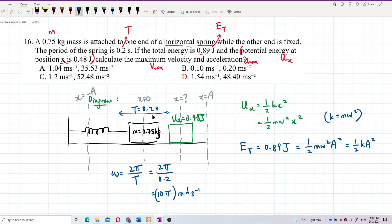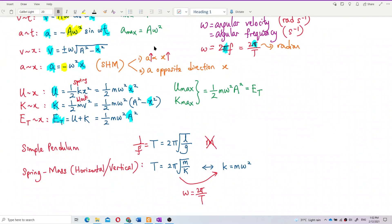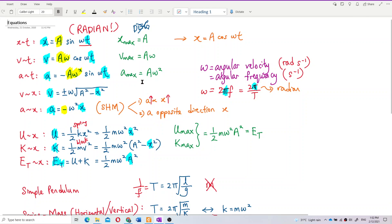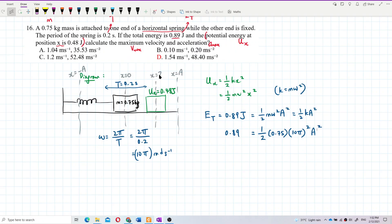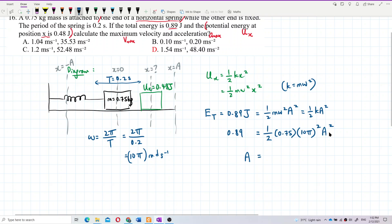Total energy is 0.89 joules, mass is 0.75 kg, and omega is 10π. We need to find our amplitude first because maximum velocity is Aω and maximum acceleration is Aω². That's why we need to find amplitude. Let's calculate.